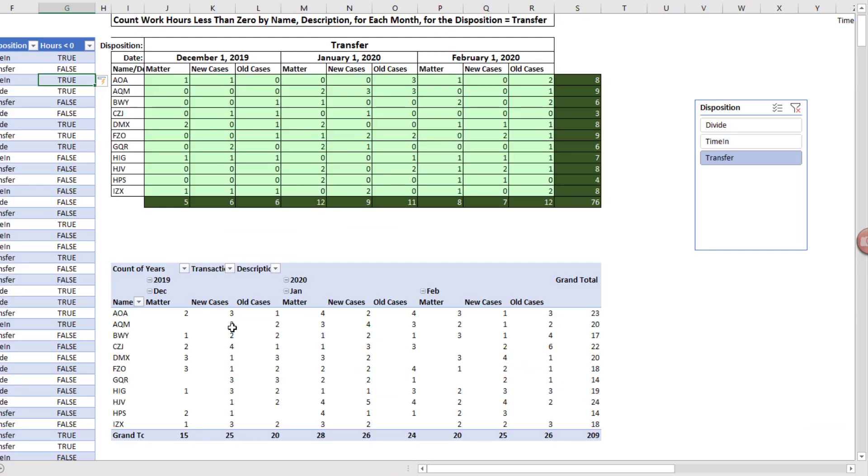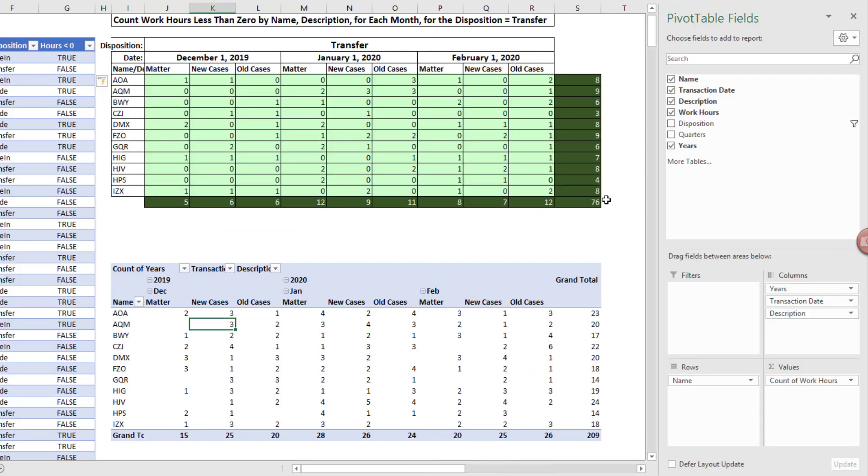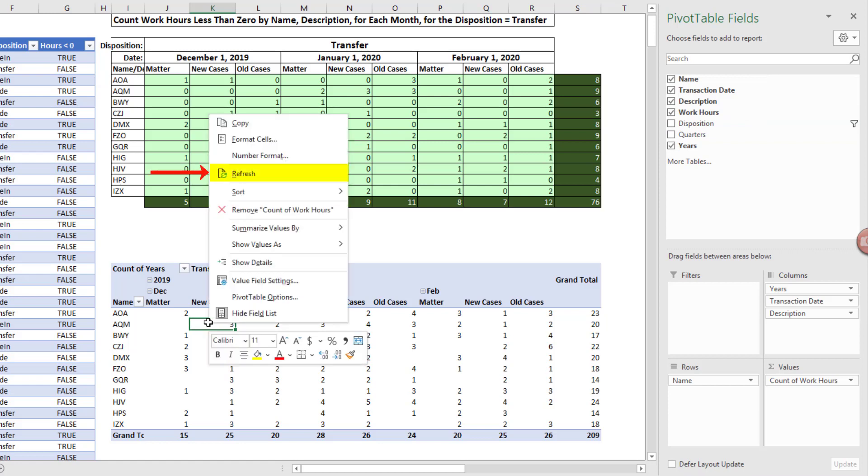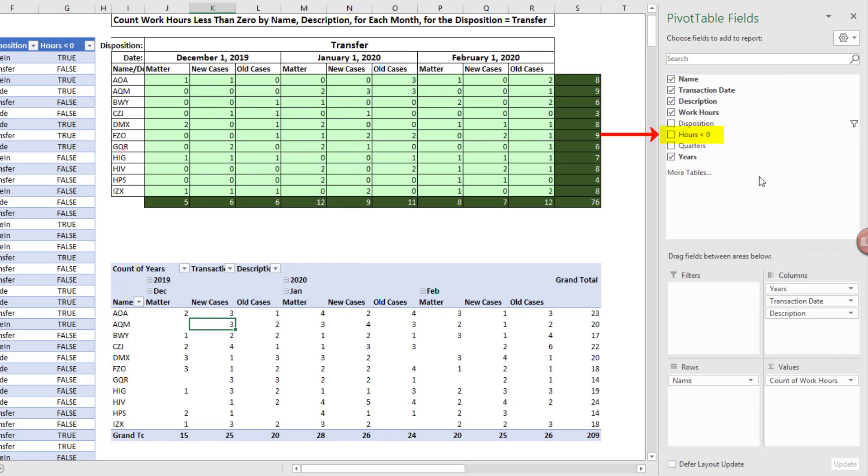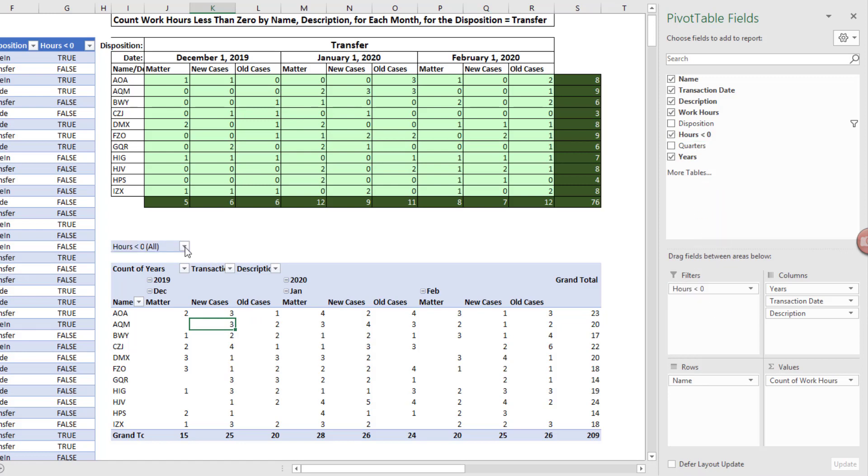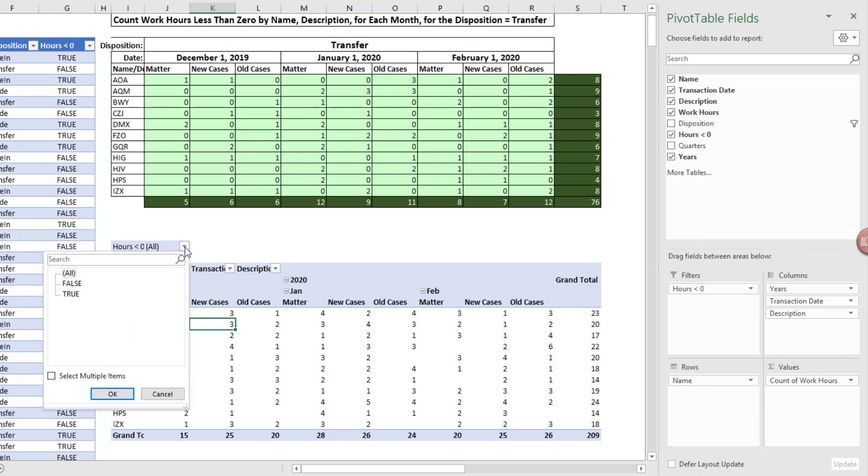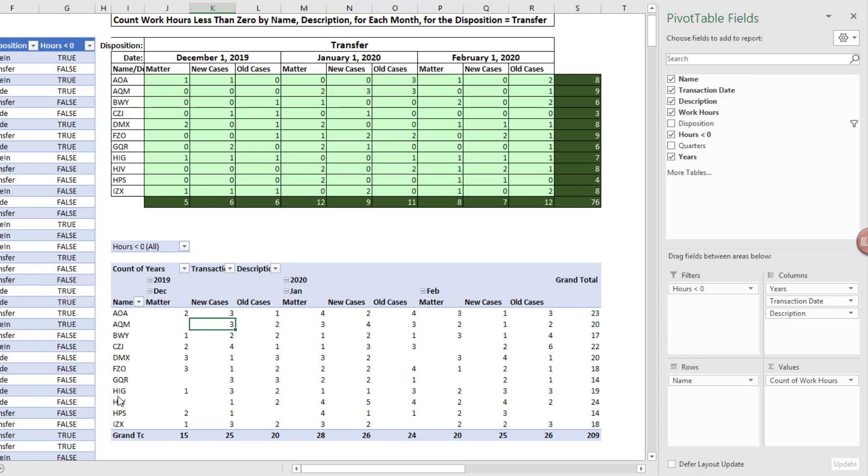Now I come over and click inside the pivot table, and I don't see the column. That's because of pivot tables, we have to right-click, refresh. And now I see the column. We're going to drag this down to the filter area. And then from the dropdown, we select True, click OK, and there's our report.